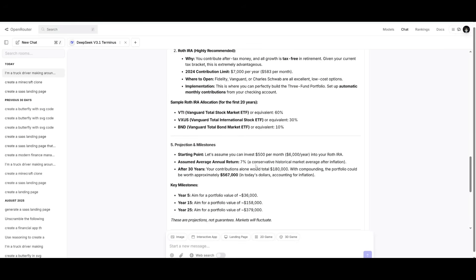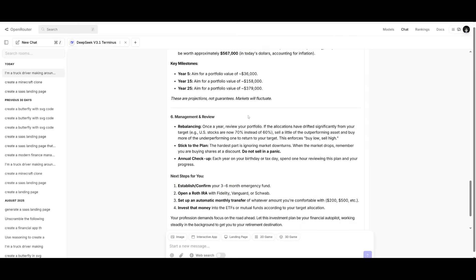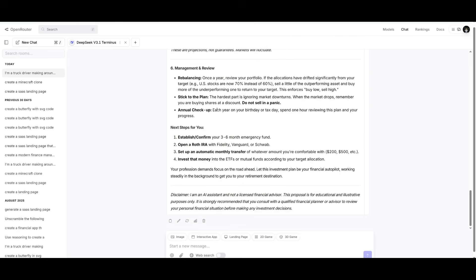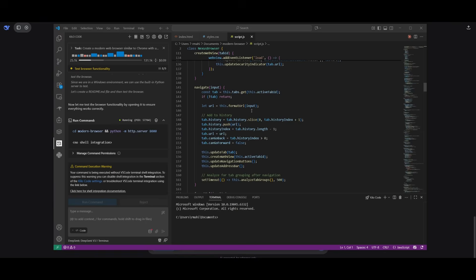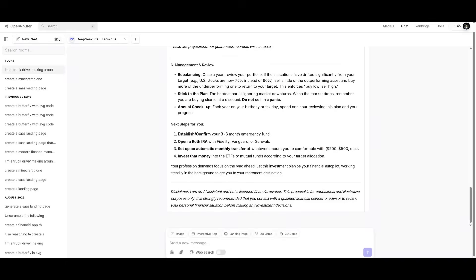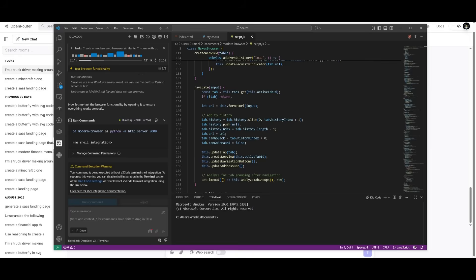So after 30 years your contribution alone would total 180k with compounding and the portfolio could be worth approximately 567k in today's dollar according to inflation which is pretty cool. So it was able to also consider inflation, the different principles, as well as how you can set it up depending on which country you're in. Reasoning wise I definitely prefer these answers compared to its previous version so that's good to see.